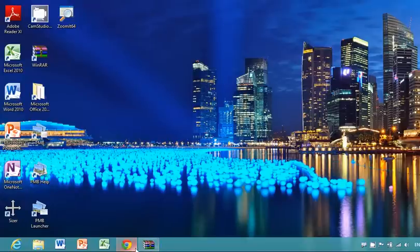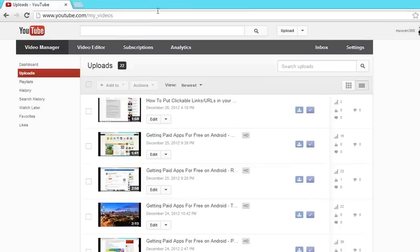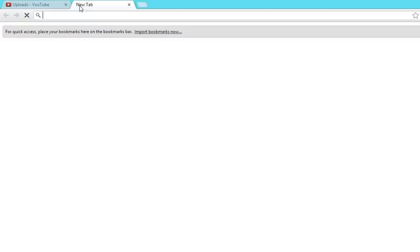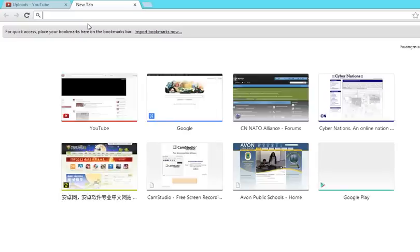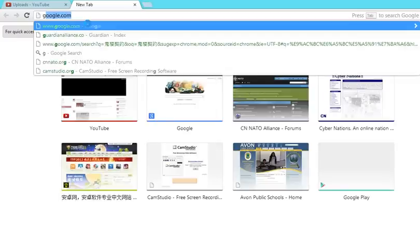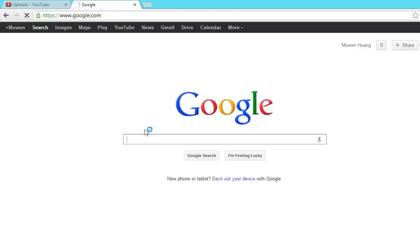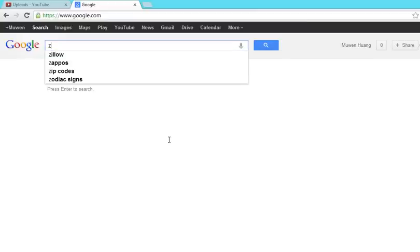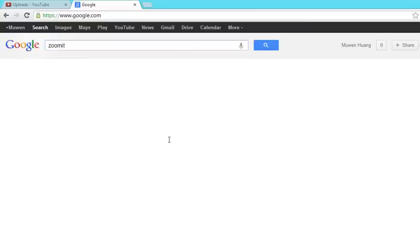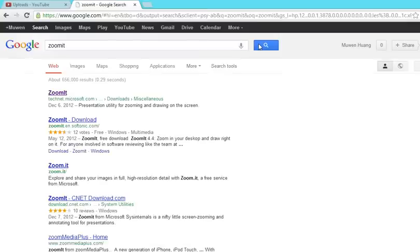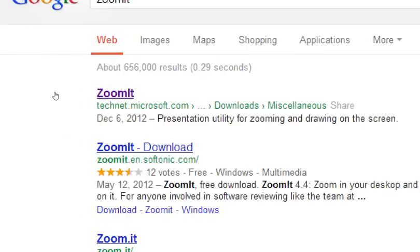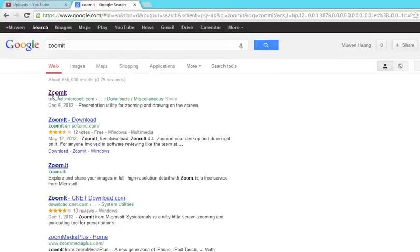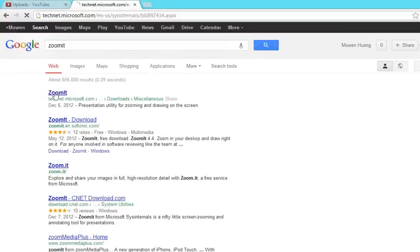To download it, you can go to Google and type in ZoomIt. Here we go. TechNet.Microsoft.com - it's the website that you can download it from.